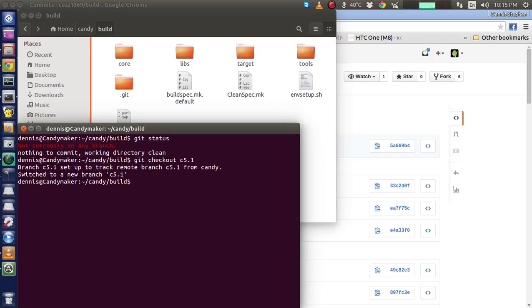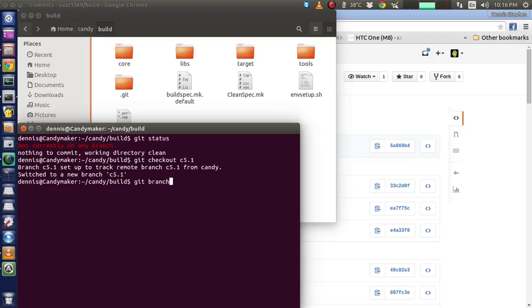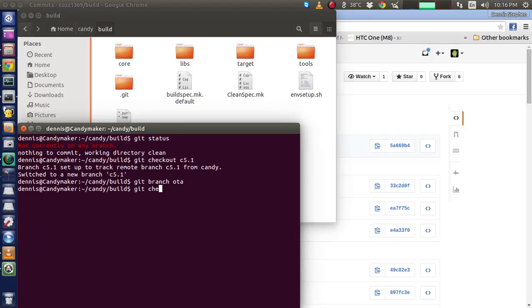Now we're going to make a new branch based off the 5.1. Git branch, which is called OTA. Now we're going to check out to that, git checkout to OTA. Okay, now we're good.